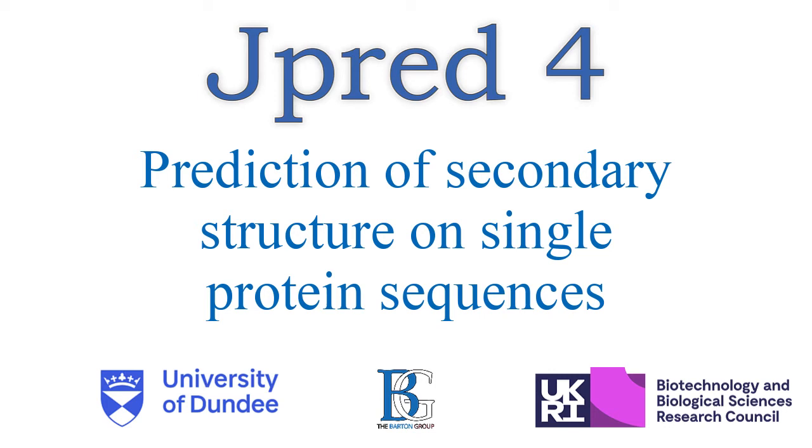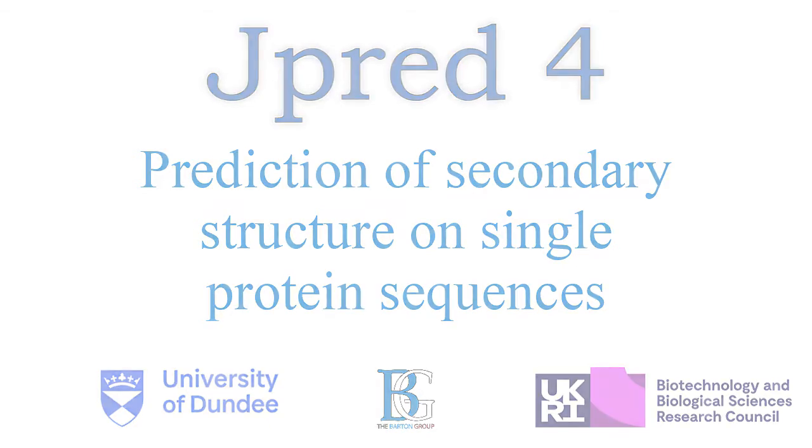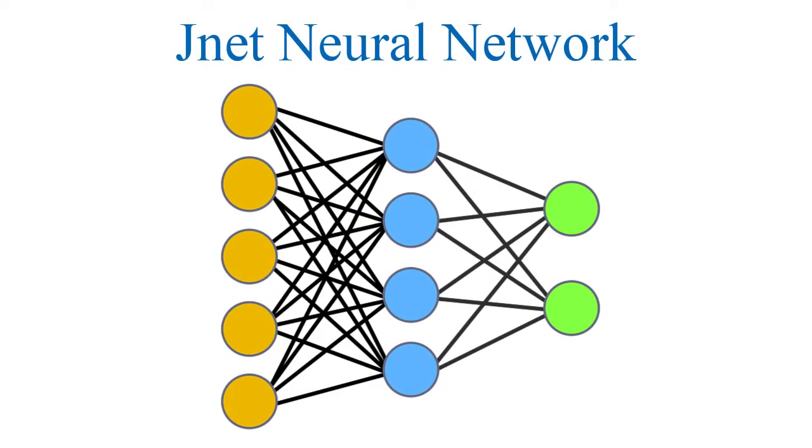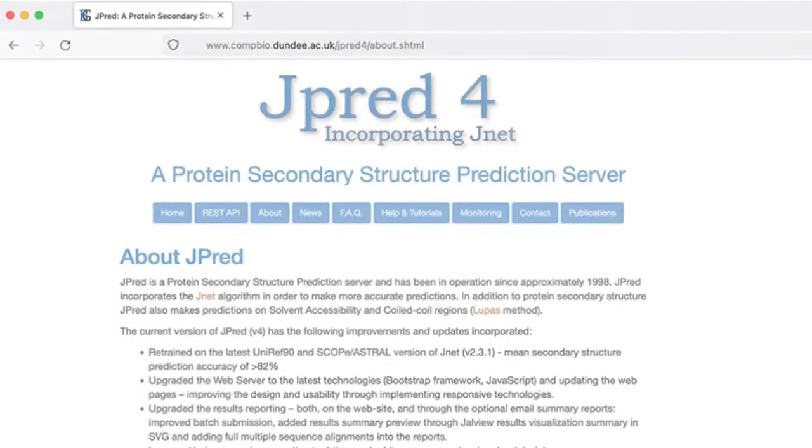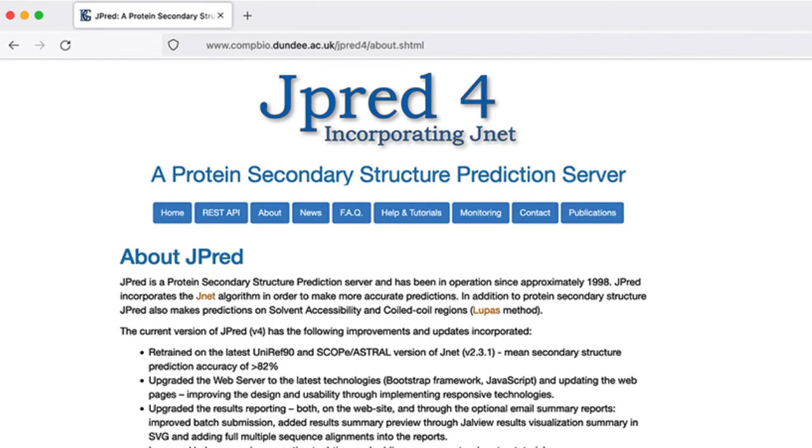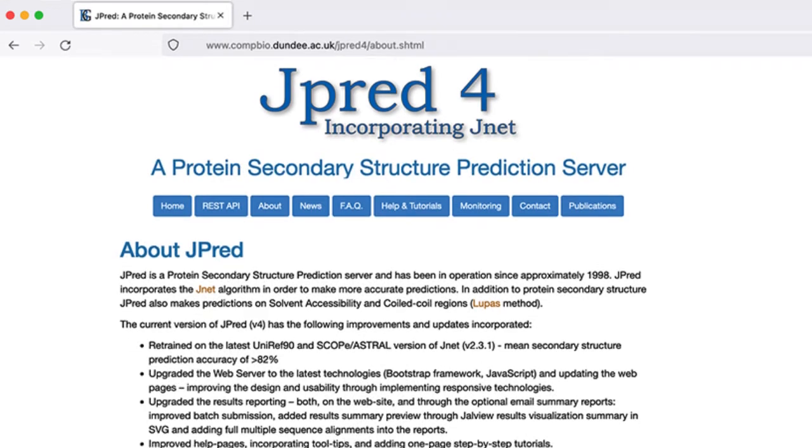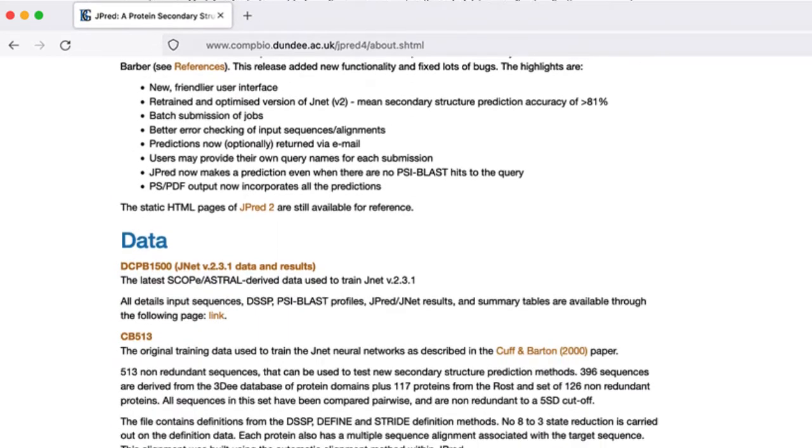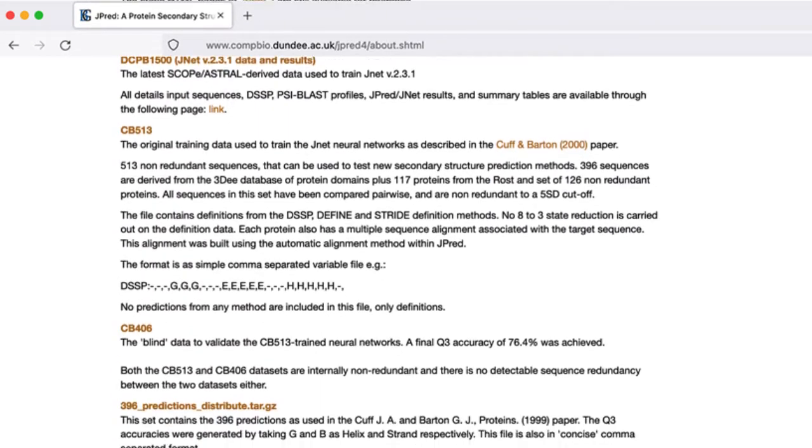JPRED is a web-based protein secondary structure predictor that can run in all major browsers. It uses a neural network called JNet to predict the location of secondary structure on a sequence. JPRED also makes predictions on solvent accessibility and coiled curl regions.